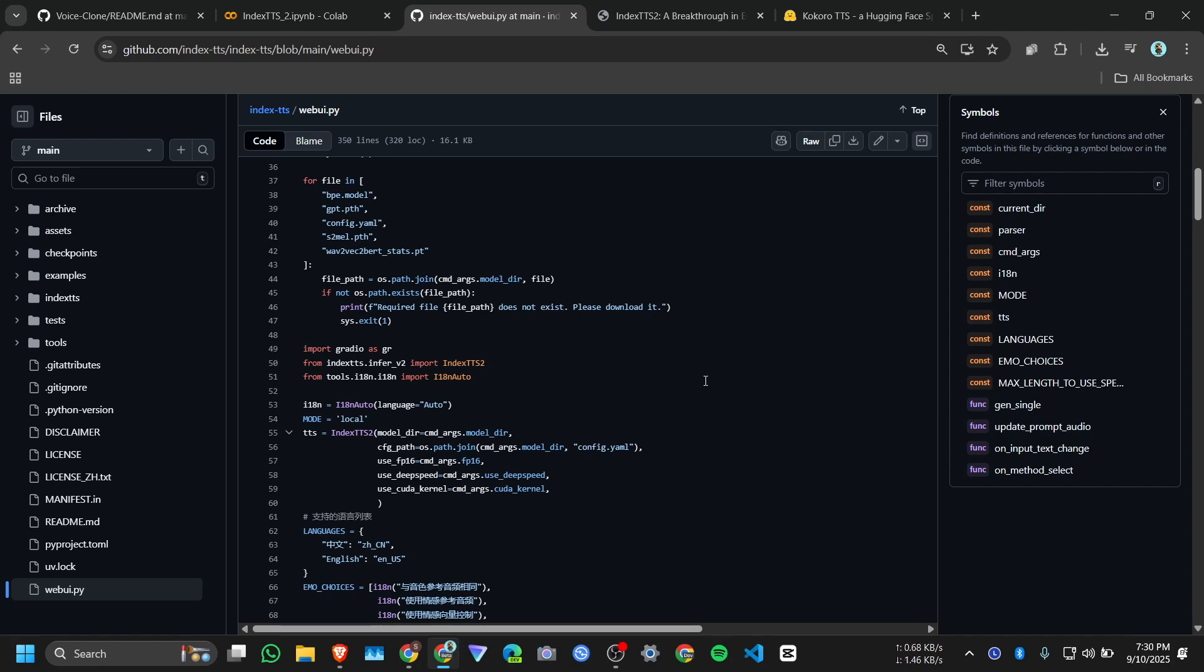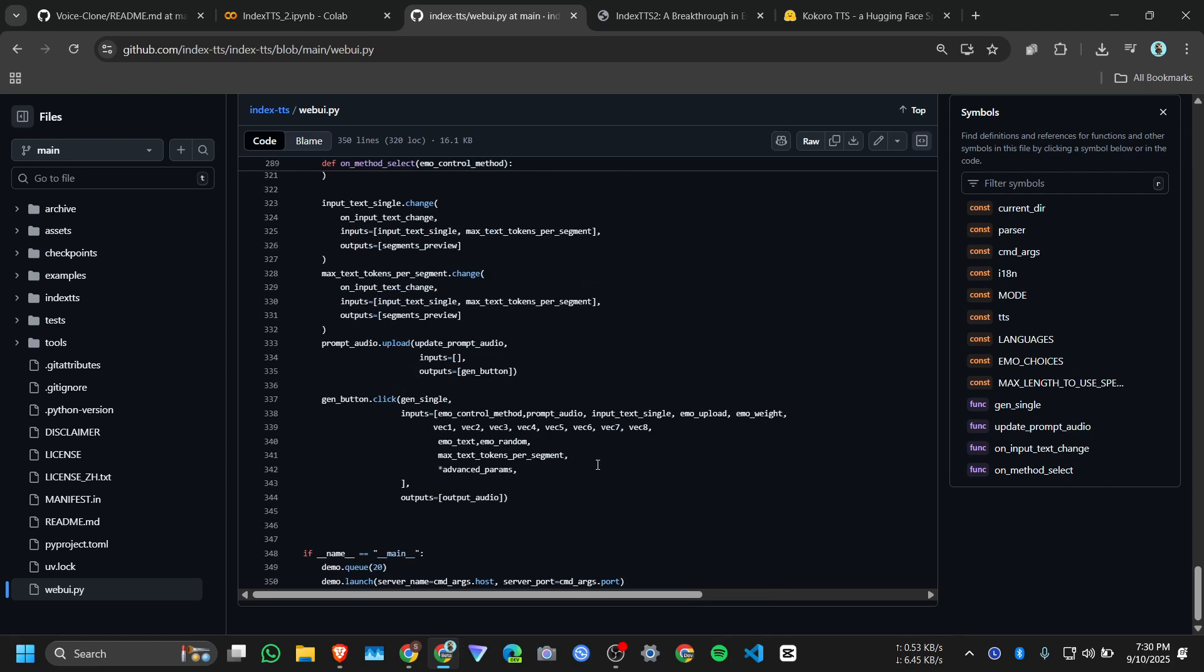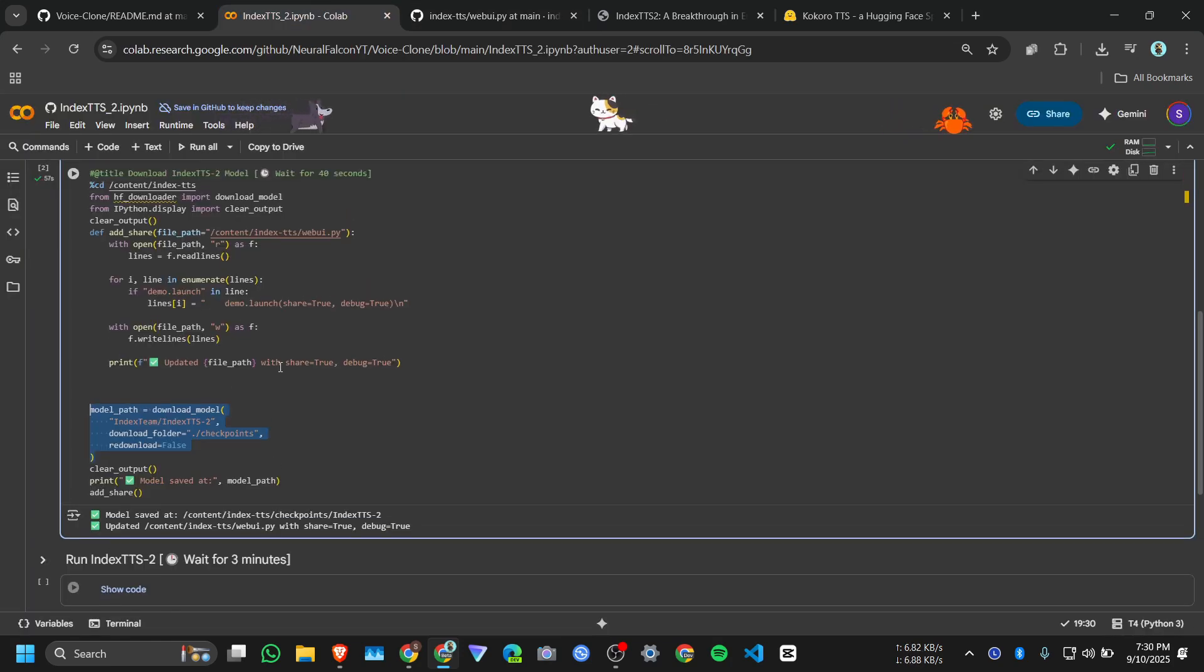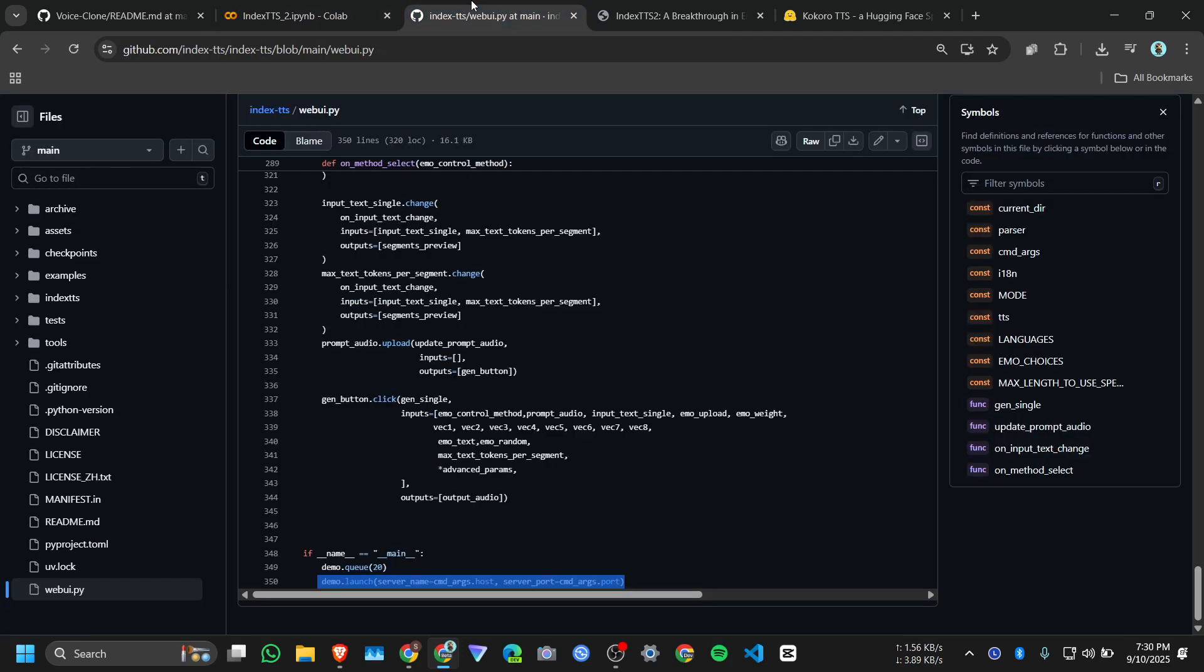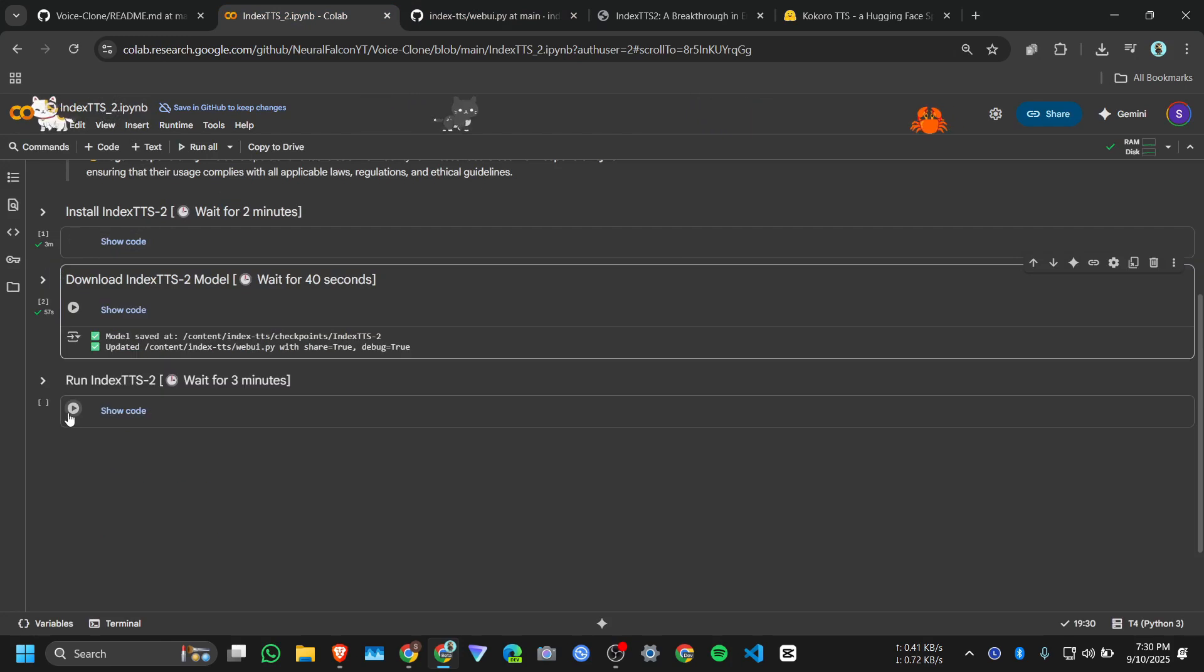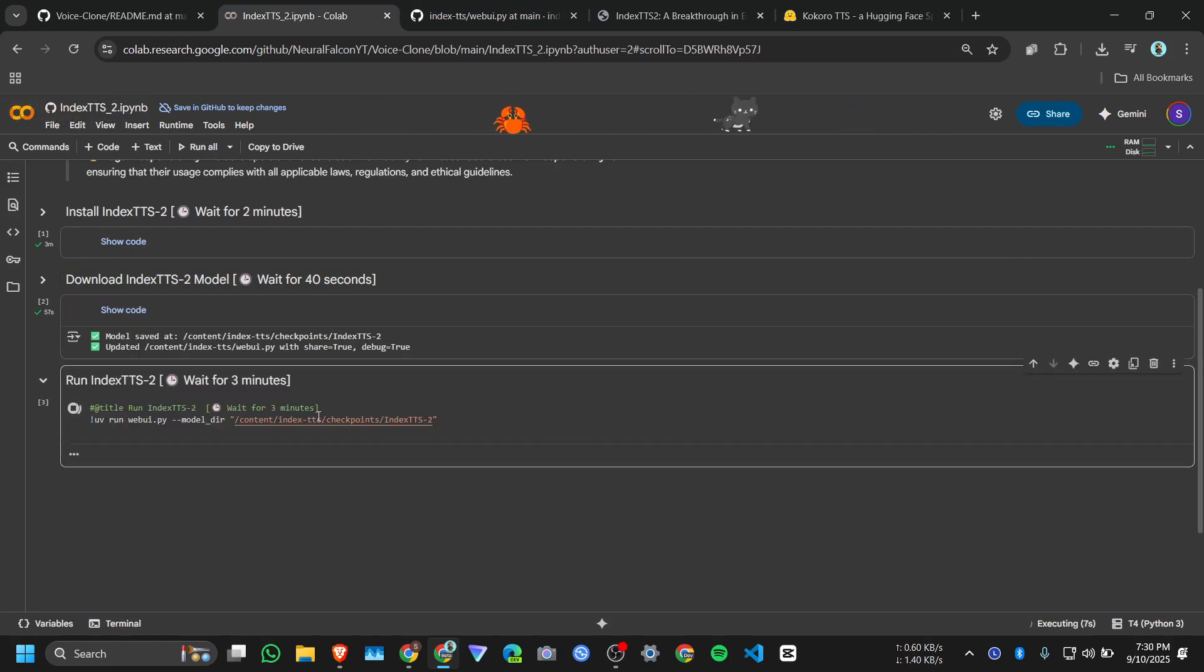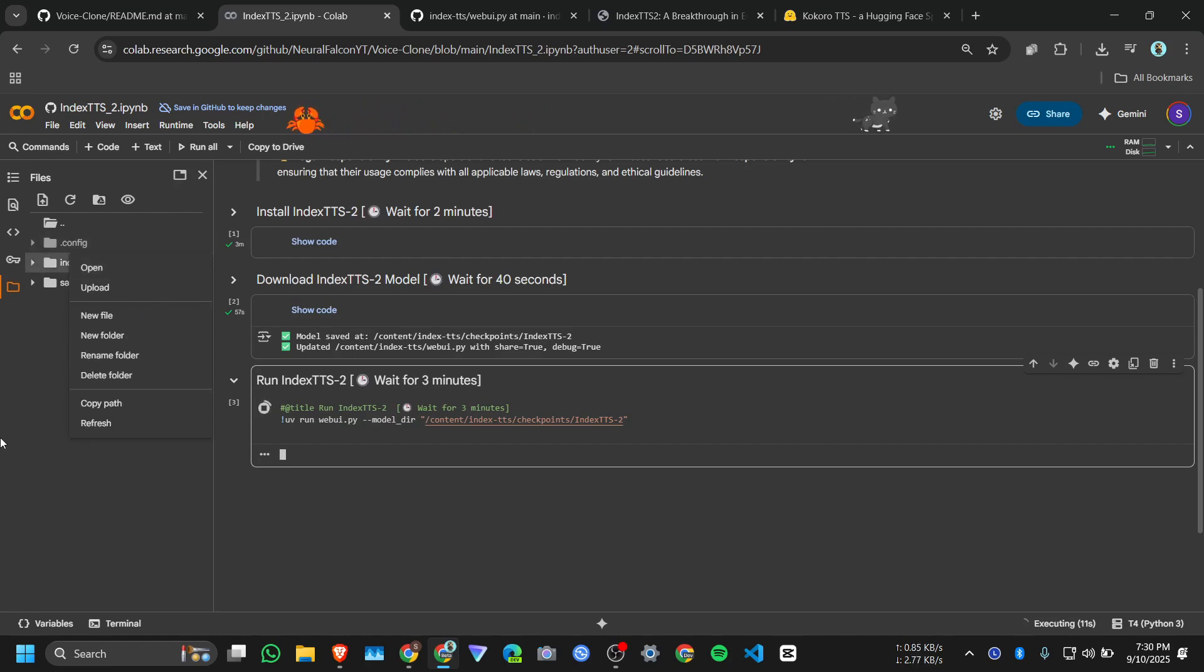But here it doesn't have any option, so I just modified this line: demo.launch share equal to true, this line, and that's it. Now click on run button. I should add like if your session got disconnected it will move better if I set it like personal CD.